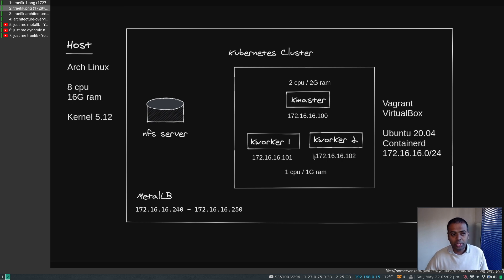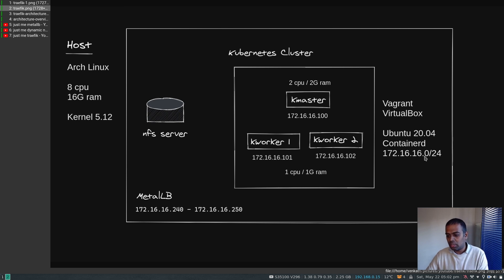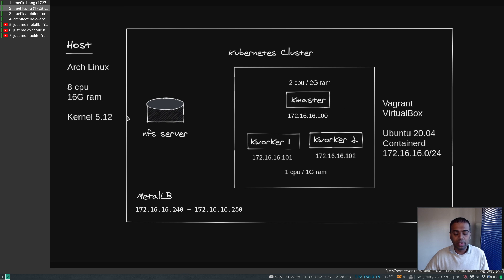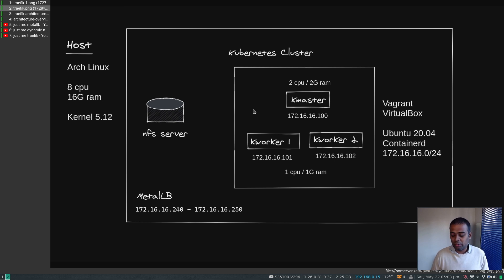The nodes are on the 172.16.16.0/24 network. The master node has 2 CPUs and 2 GB of RAM; the worker nodes have 1 CPU and 1 GB of RAM each. The MetalLB IP range I'll be using is 172.16.16.240 to 250. For dynamic provisioning I'm using NFS dynamic provisioning — I have an NFS server running on my host machine and will deploy NFS provisioner pods into the cluster so persistent volumes get created automatically.